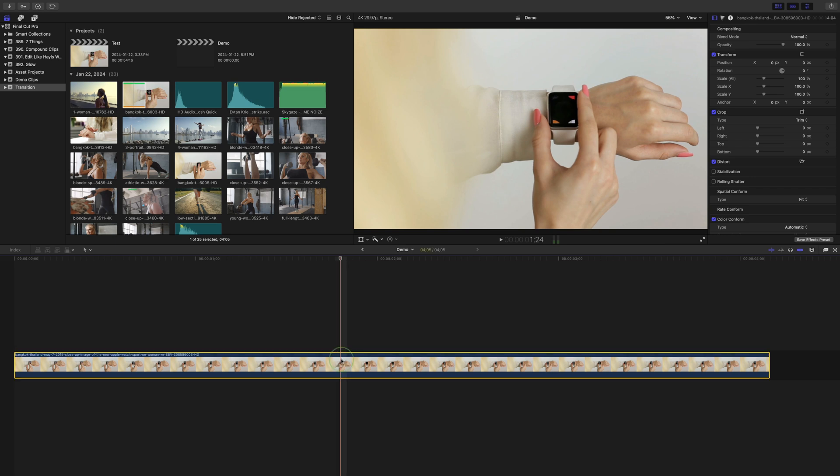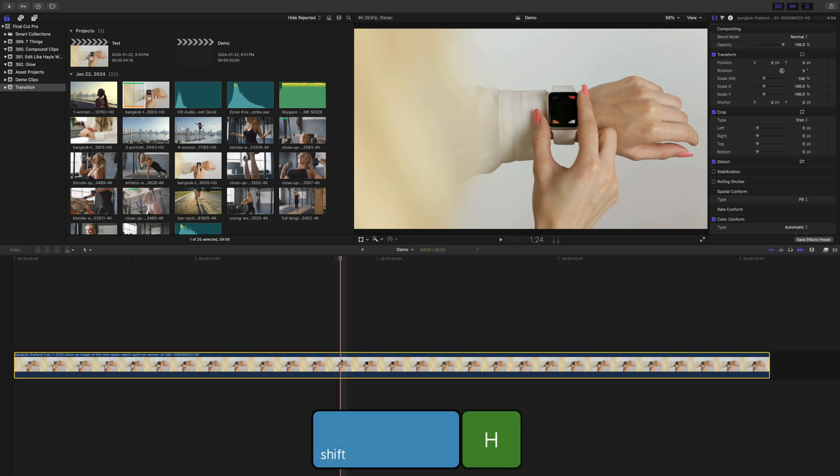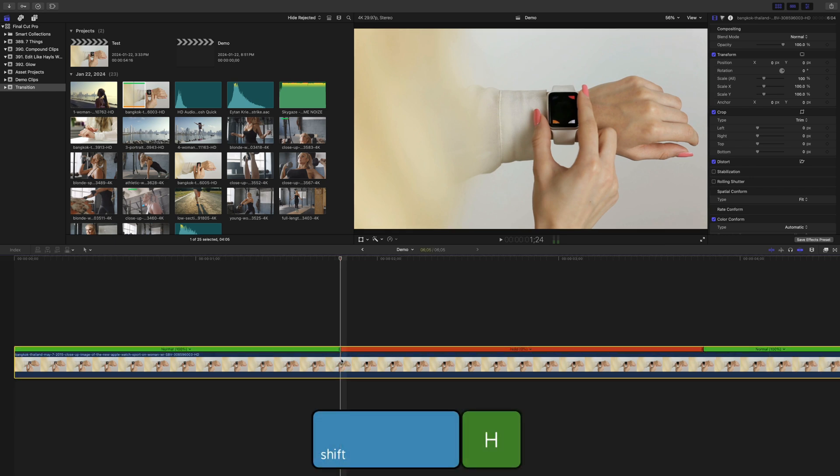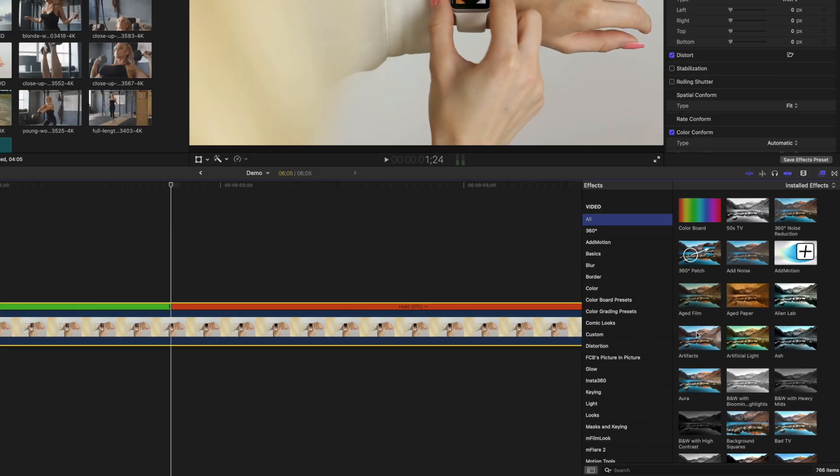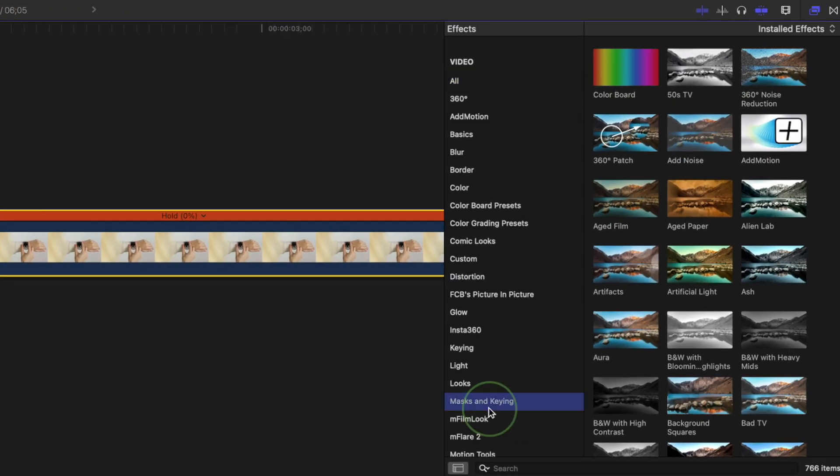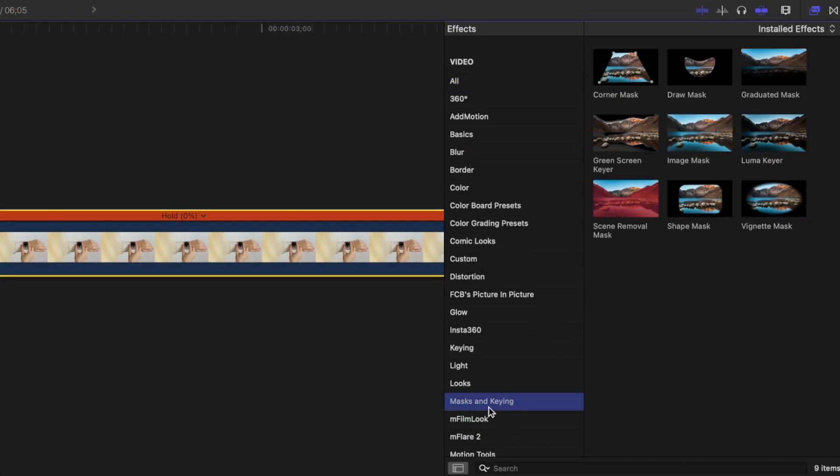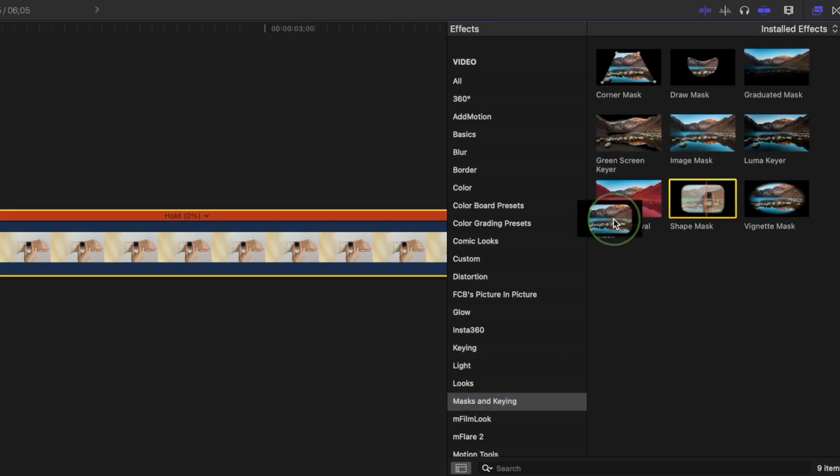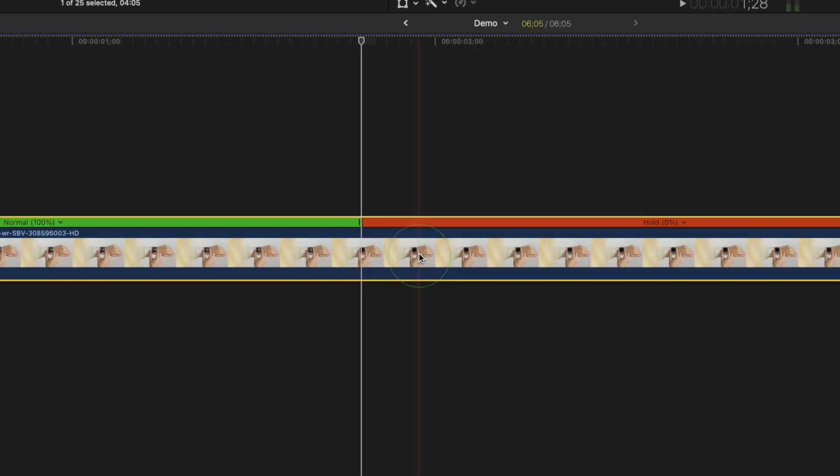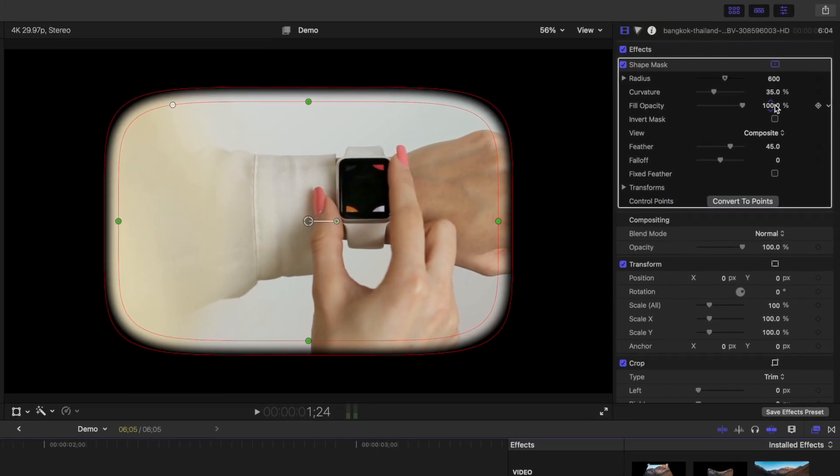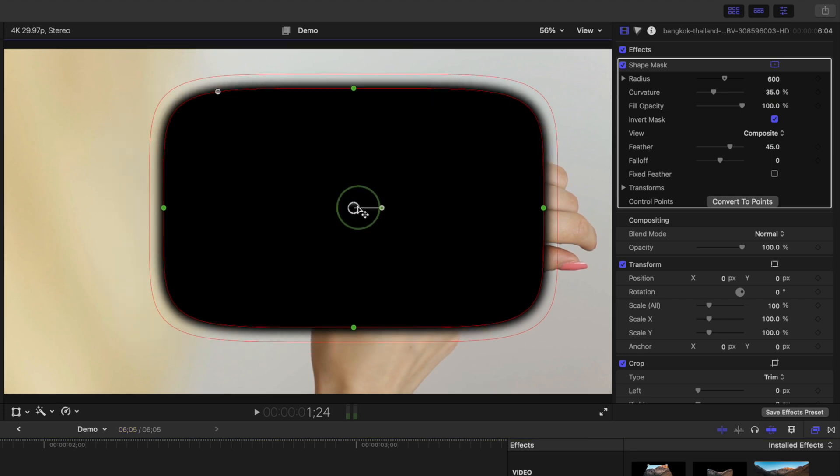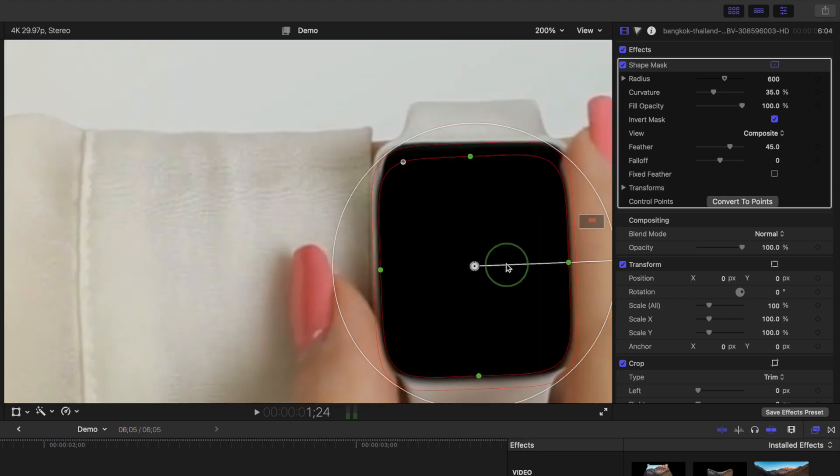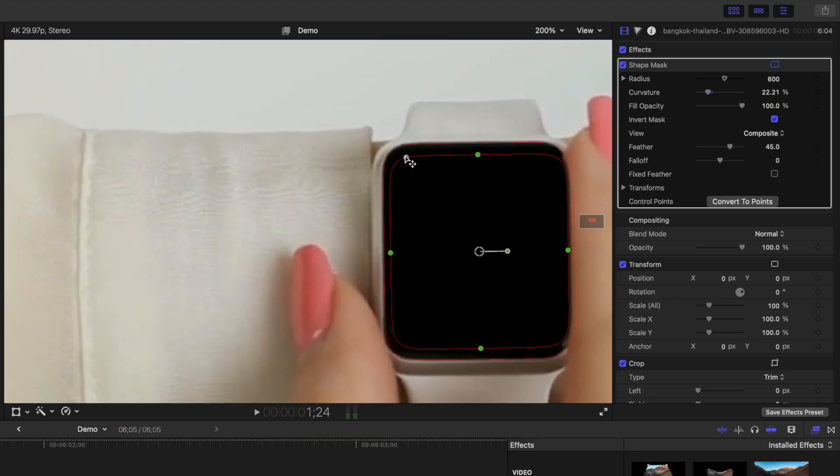With your clip selected, press shift H to add a freeze frame here. Go to your effects browser, and from the masks and keying category, grab the shape mask effect and add it to your clip. Go up to the inspector window, invert your mask, and adjust the control points to fit this to the screen.